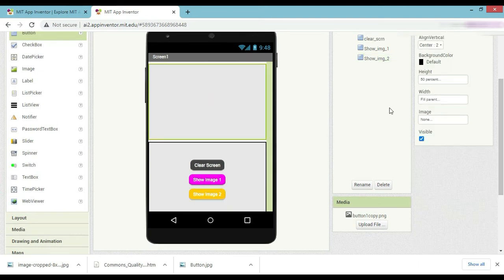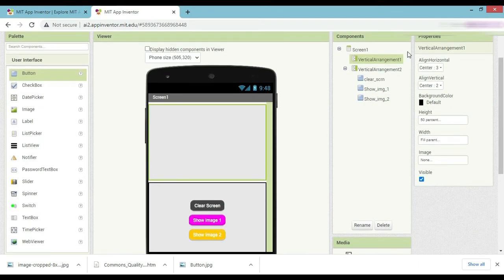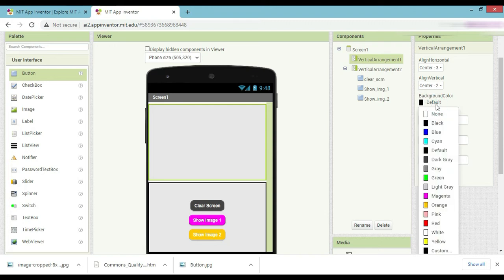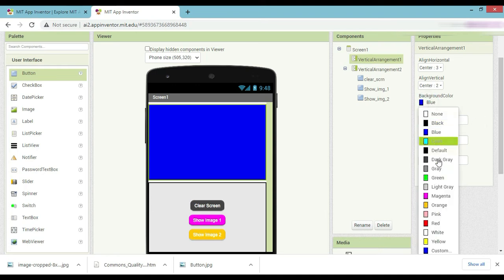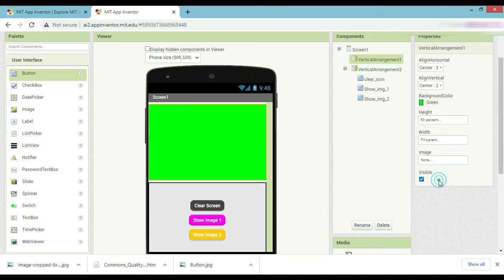Now we change the background color for it. You can take it blue or green, as you wish.